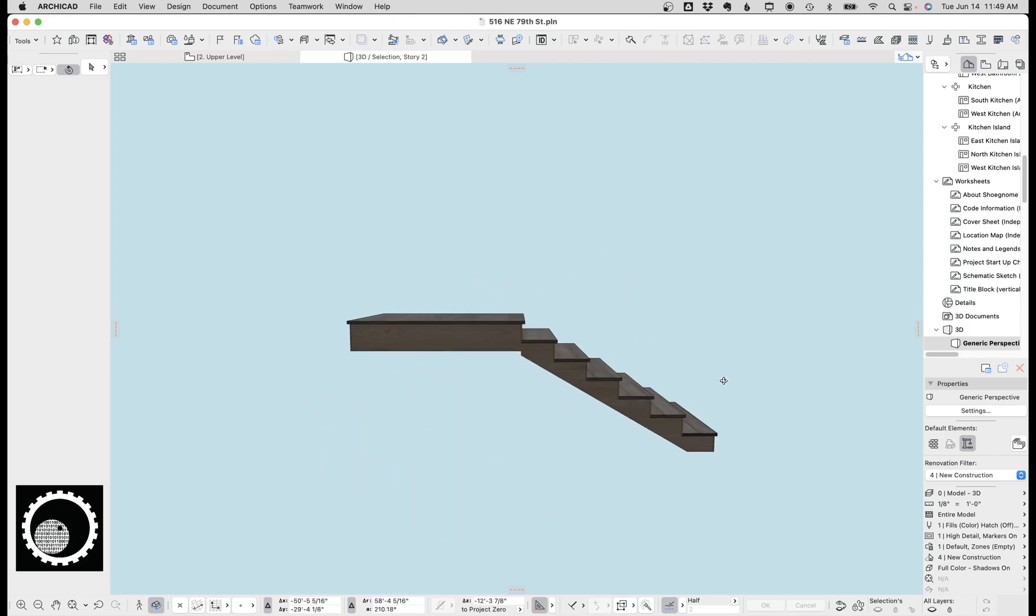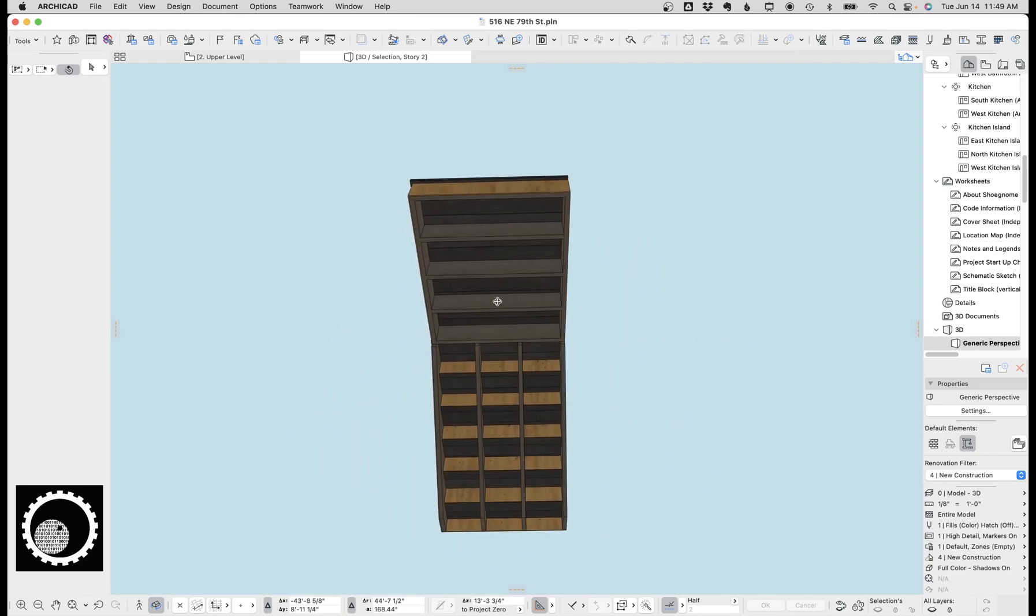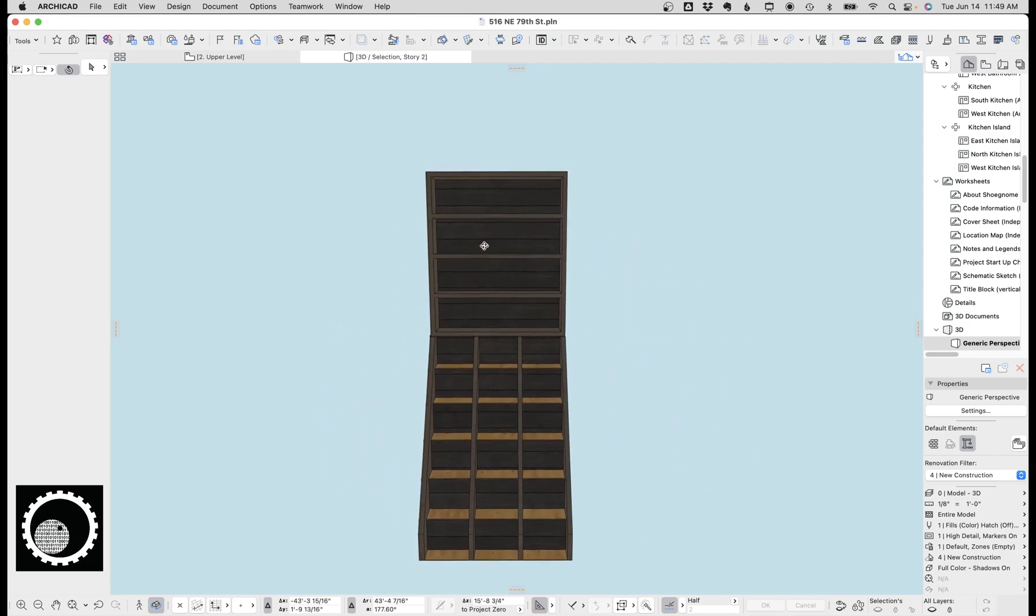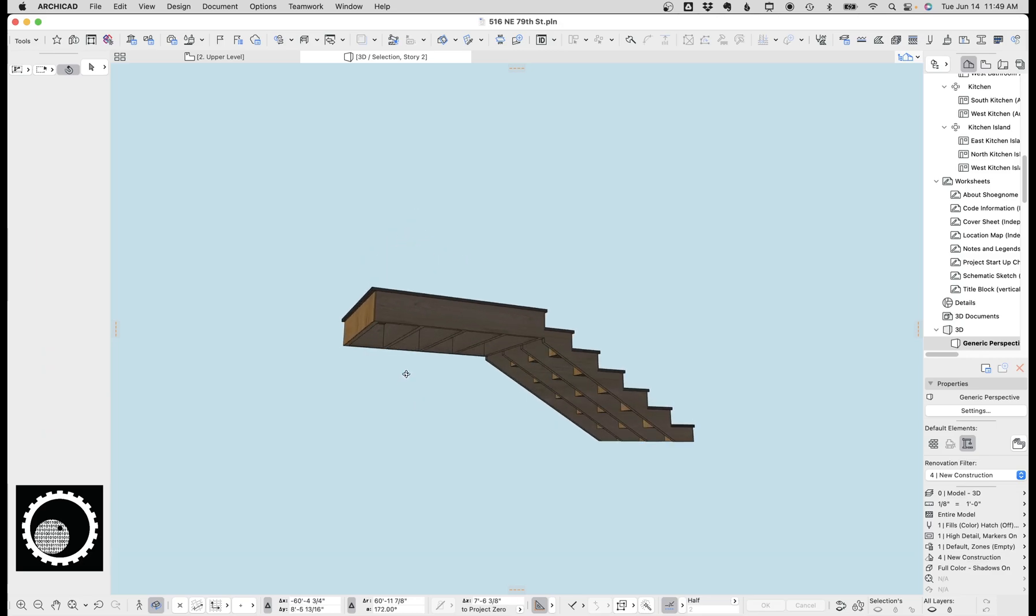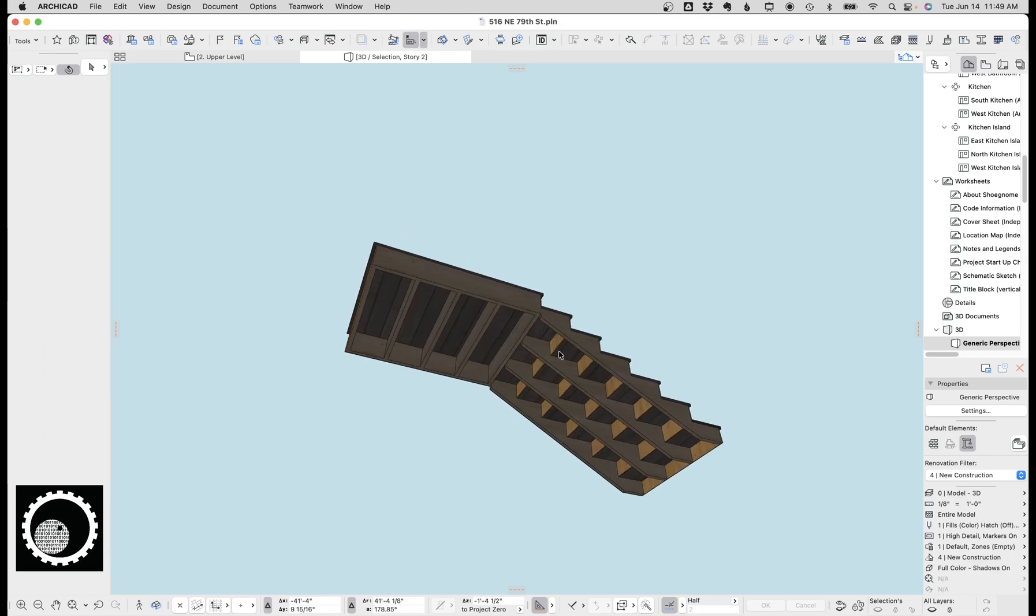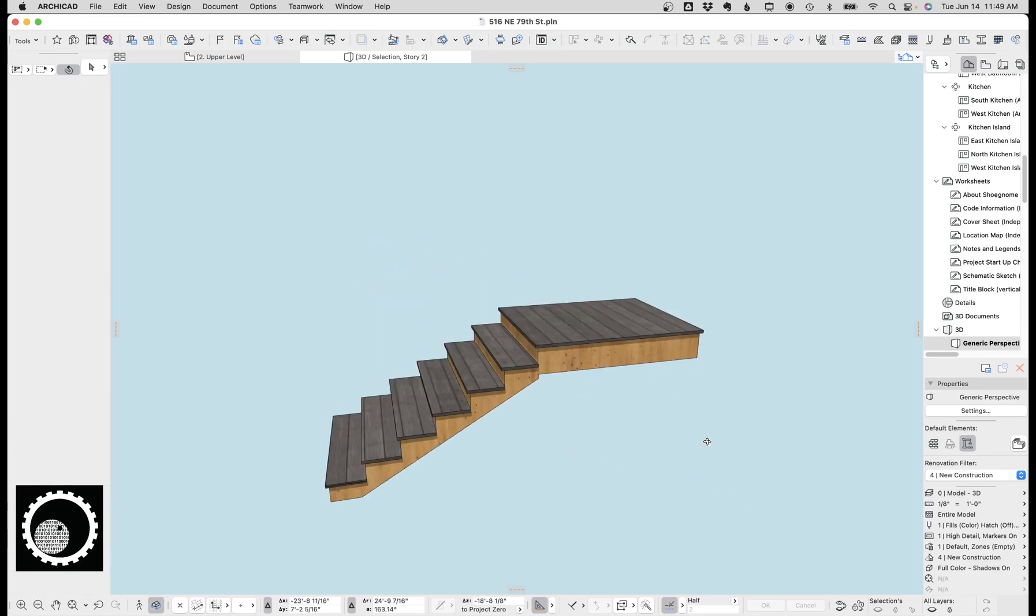But anyways, there it is. It's a pretty cool, very detailed, hyper-accurate, beautiful stair.